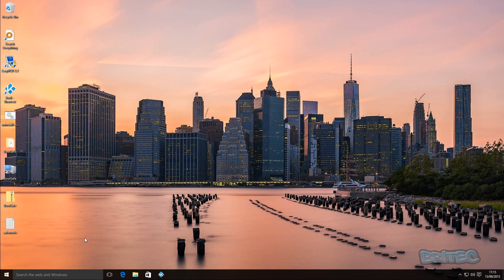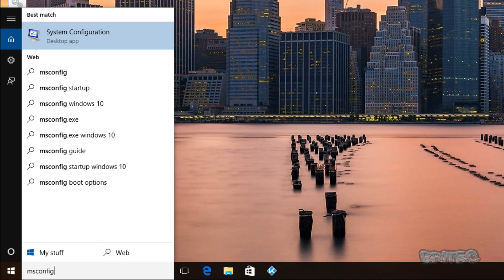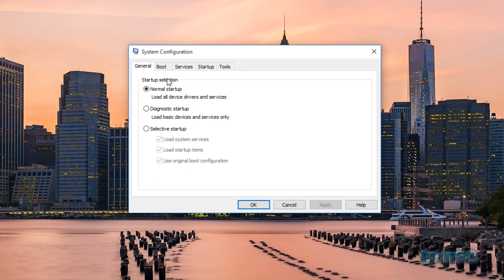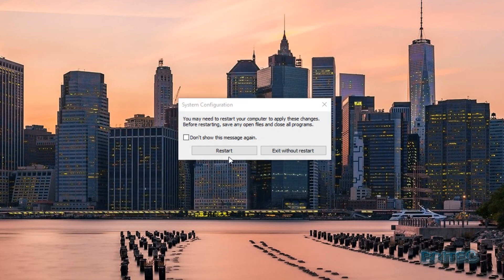Another way to do this is to come down to the 'Search the web and Windows' bar and type in 'msconfig', then click on System Configuration. You'll see options for Normal Startup, Diagnostic Startup, and Selective Startup. Go to the Boot tab and tick 'Safe boot' — this will go into minimal boot. You also have the option for Safe Mode with Networking, but we'll leave it as minimal and click OK and restart.